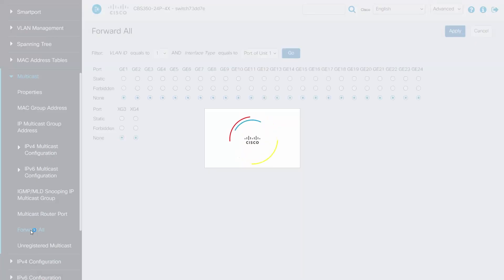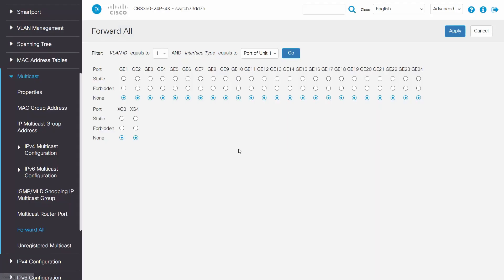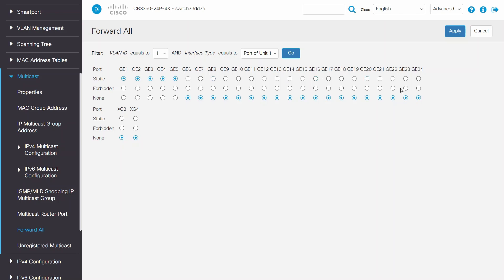The Forward All page configures the ports or LAG that are to receive multicast streams for specific VLANs. We can choose our desired VLAN and or interface type that is receiving multicast traffic. If a port is configured as static, it will receive all multicast streams. We can choose Forbidden for the ports that will not receive multicast streams. The NUM port is not currently a Forward All port.